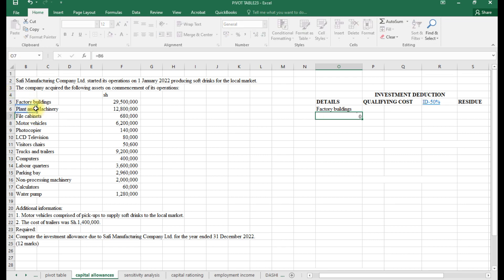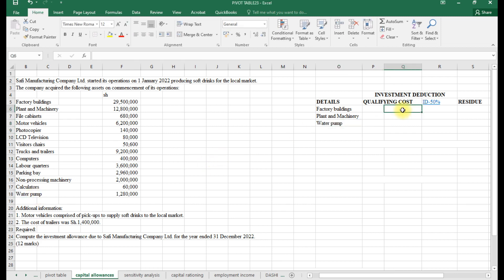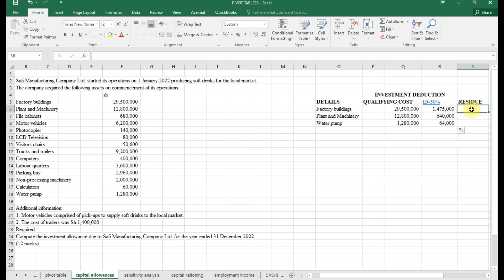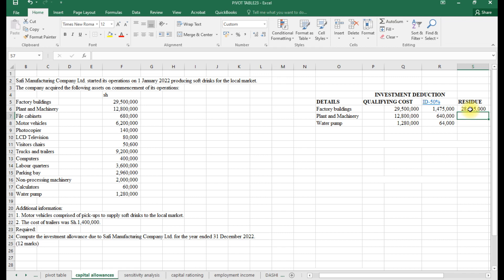The items qualifying for investment deduction are: factory building, plant and machinery, and water pump. The factory building and plant and machinery have their respective values; the water pump had a value of 1,280. We multiply each qualifying cost by 50% to get the ID, then autofill and calculate the residual as qualifying cost minus the ID at 50%. In subsequent years the residual qualifies at 25%.